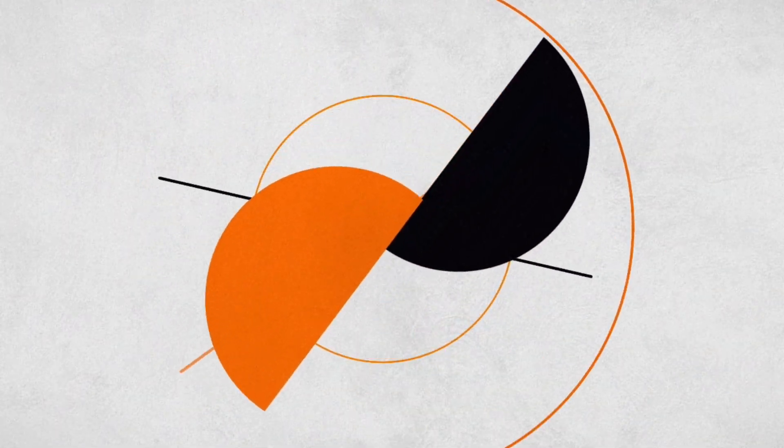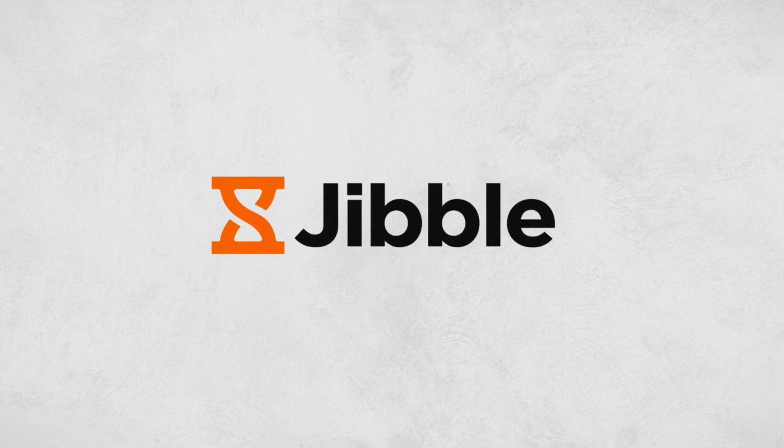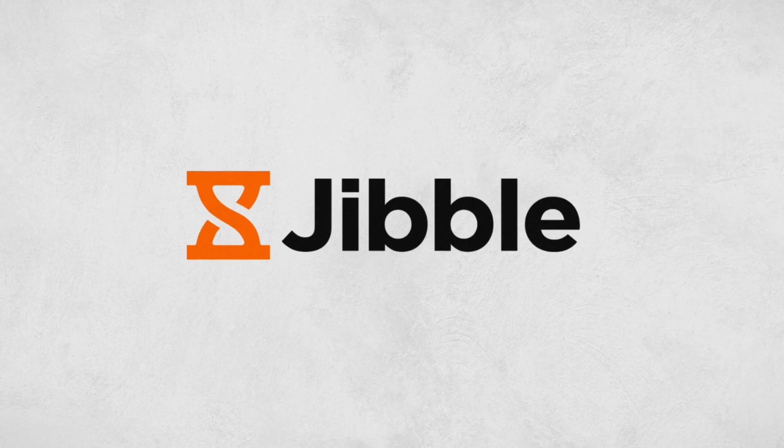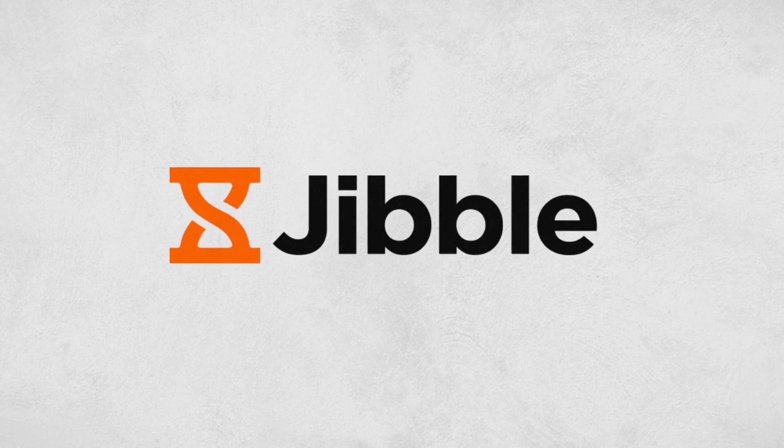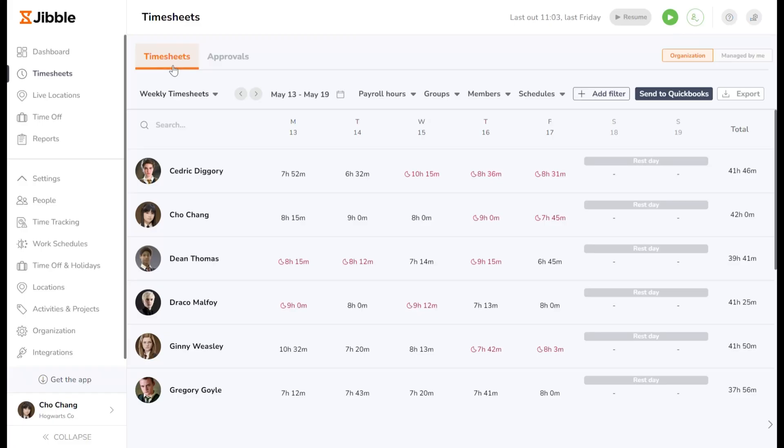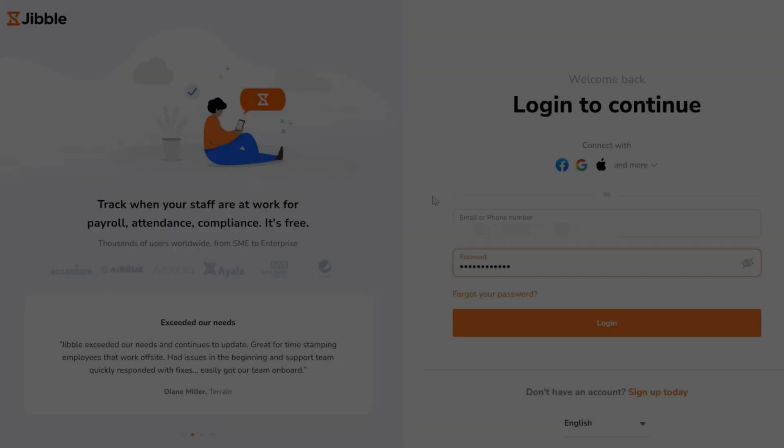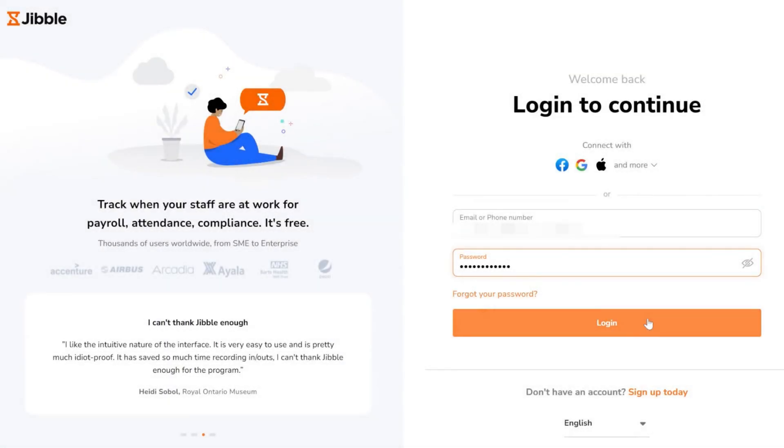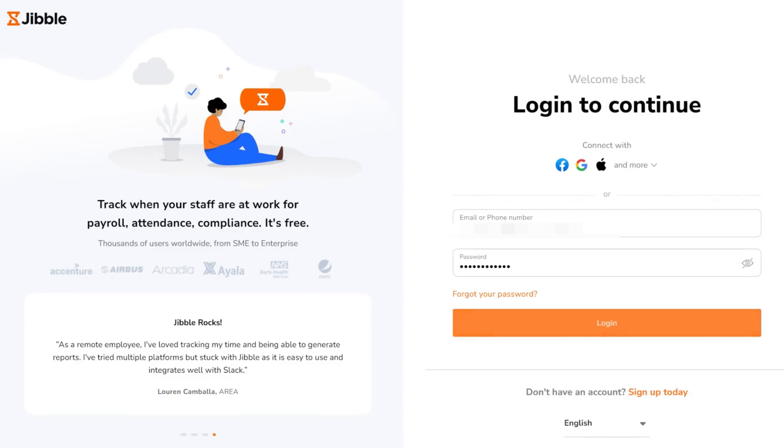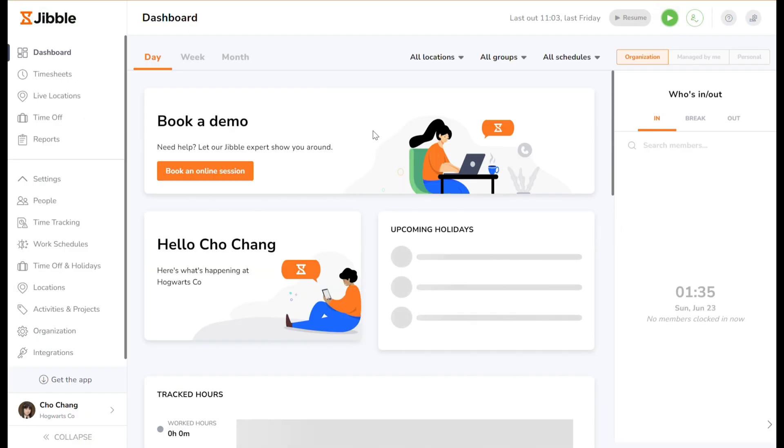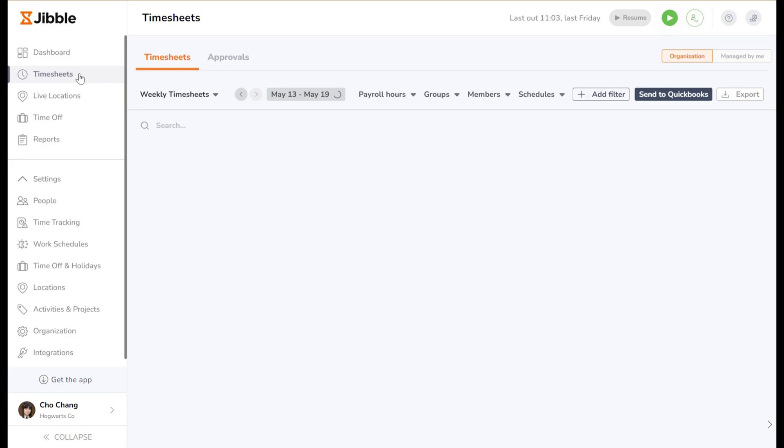Welcome to Jibble, your all-in-one time tracking and attendance management solution. Today, we're looking at Jibble timesheets. To access your timesheets, log in to your Jibble account using your credentials. Once you're logged in, click on the timesheet tab on the left panel.